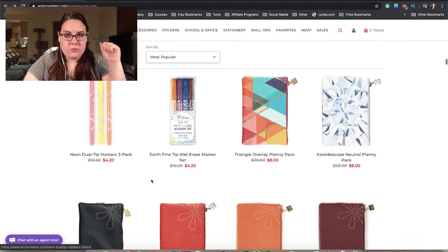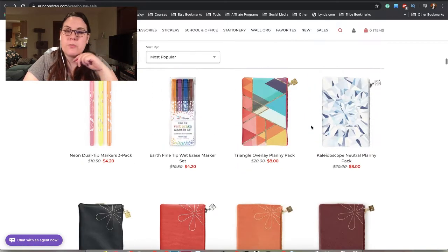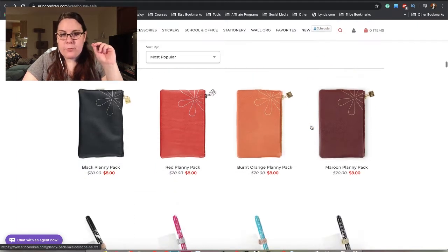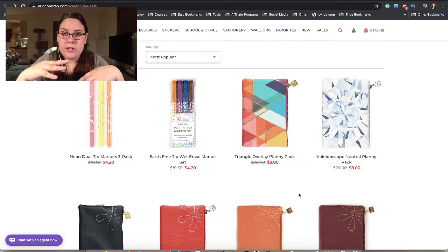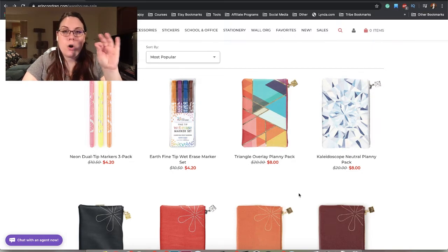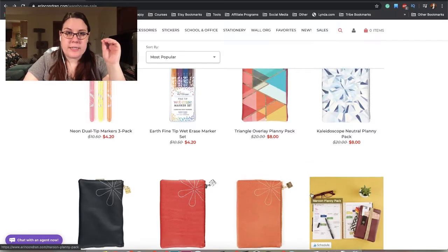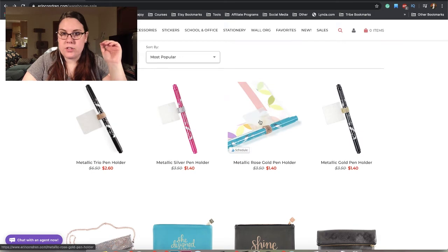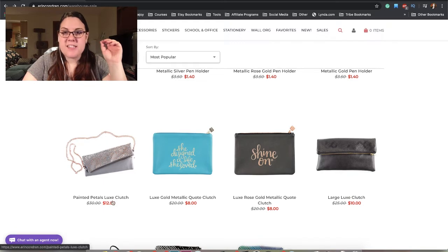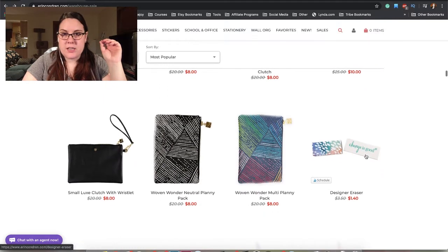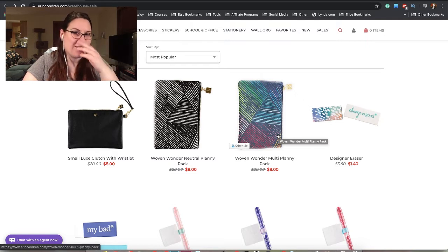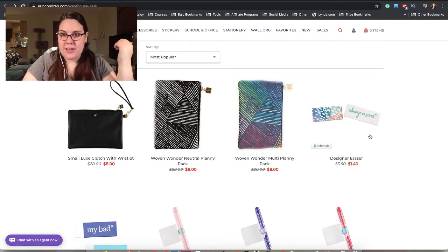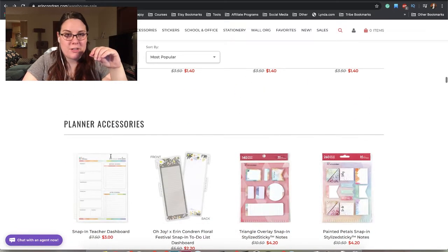We have some other stuff. We have these Planny Packs that are on sale. That is interesting. I wonder if they're planning on refreshing the Planny Packs. The fact that not everything is on sale either means they're sold out of everything else, or they just want to get these old designs out so they can bring new ones in. We have these little pen holders that you can stick in your planner, a Painted Petals Luxe Clutch, and other little pouches.